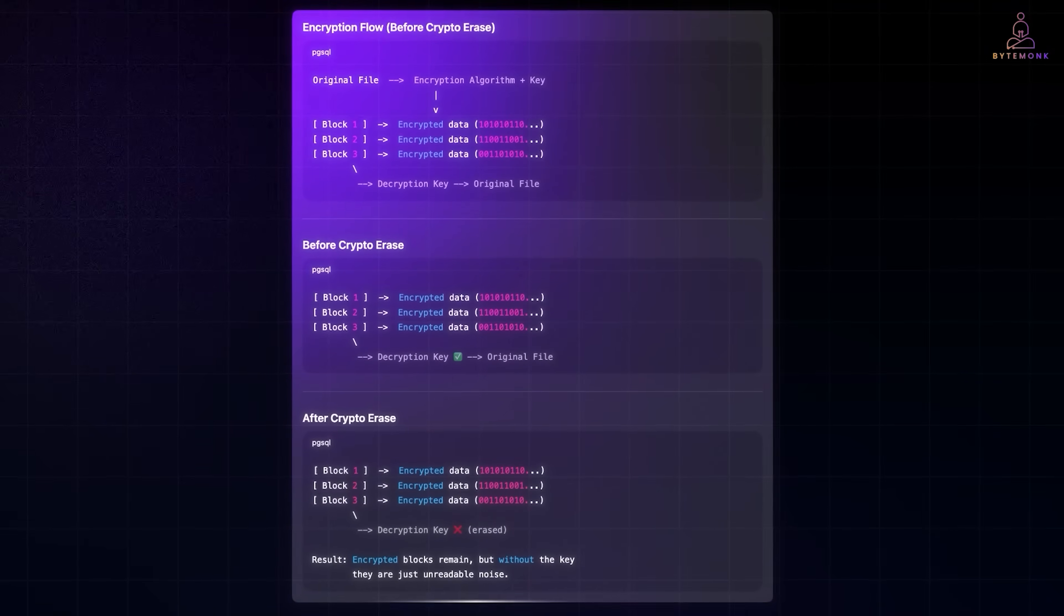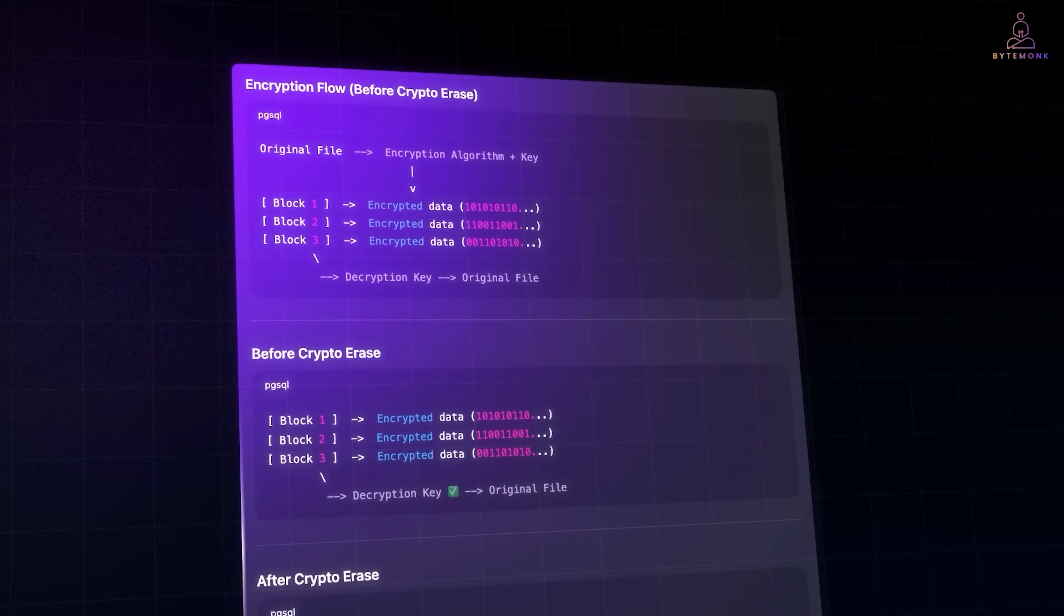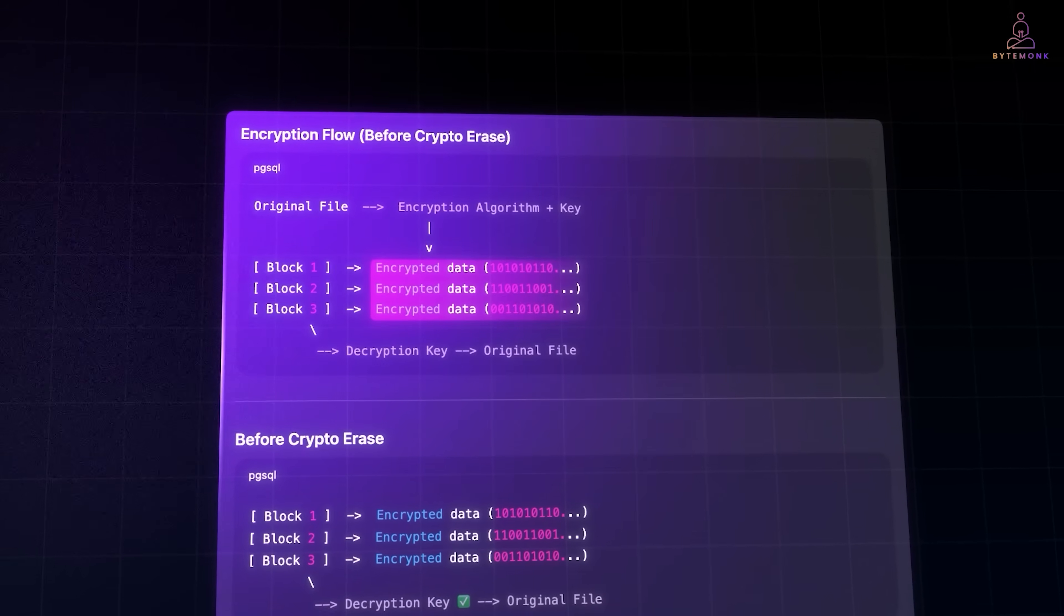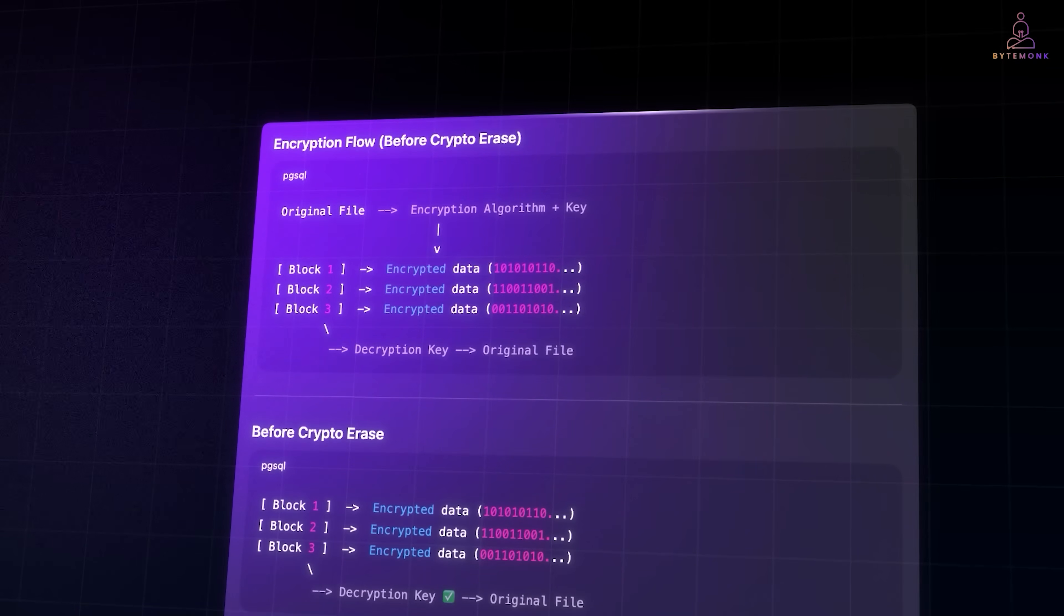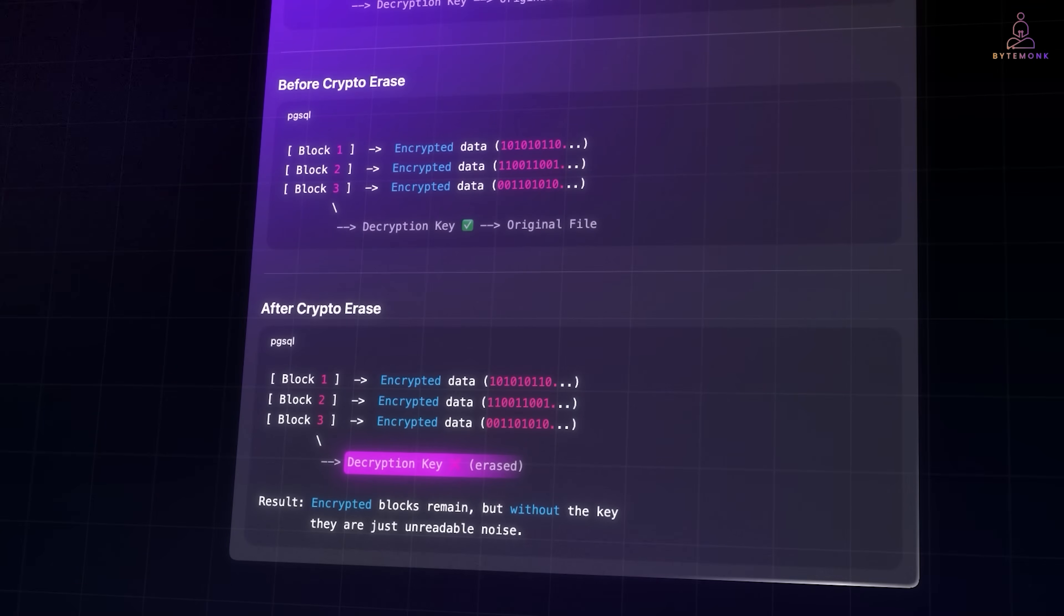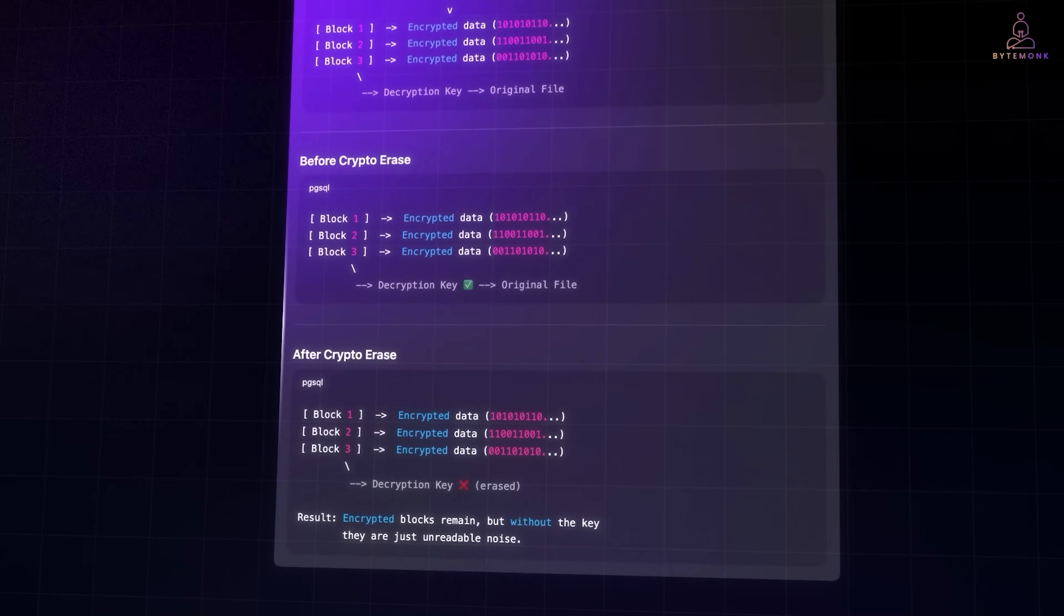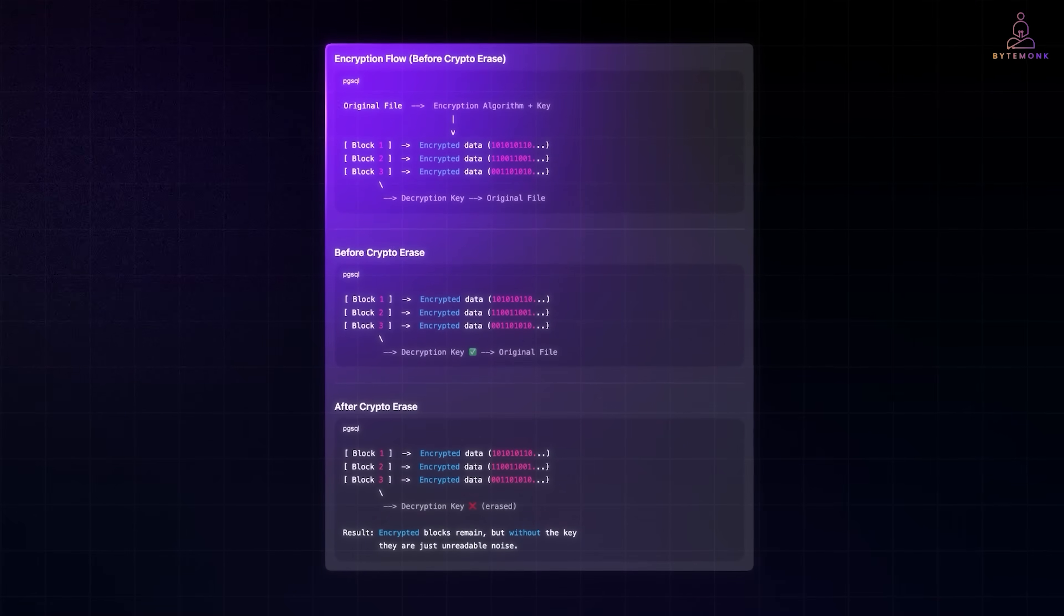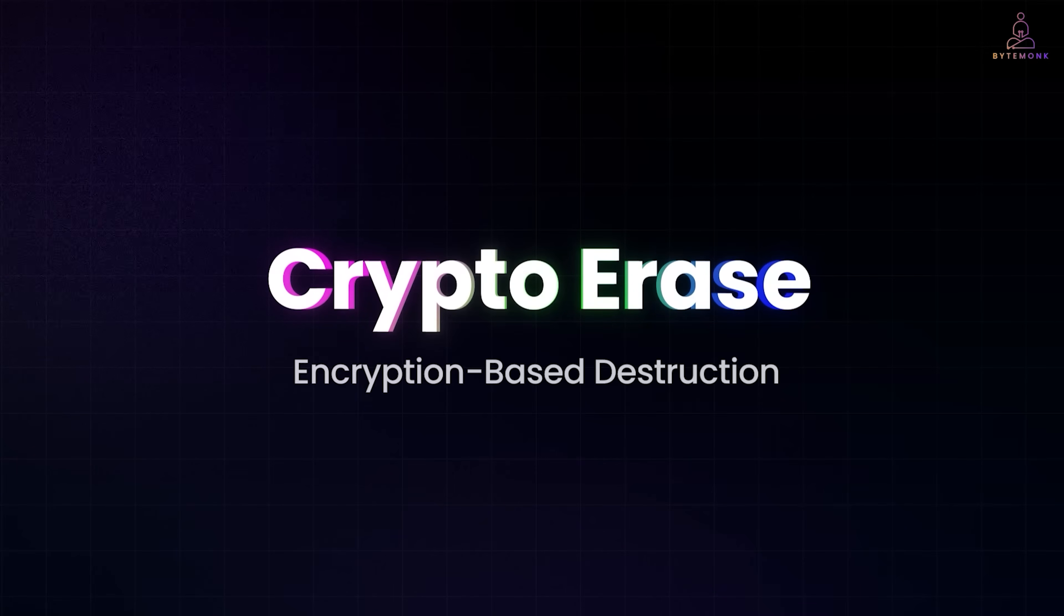Now, in many modern systems, especially SSDs and enterprise storage, the data written to the drive is automatically encrypted. That means the actual bytes stored in the blocks are not plain text, but ciphertext, scrambled using a secret encryption key. As long as you have the key, you can decrypt those blocks back into the original file. But if the key is erased or unchanged, those encrypted blocks become useless noise. The data is still physically present on the drive, but without the key, it can't be reconstructed into anything meaningful. This method is called Crypto Erase or Encryption-Based Destruction.